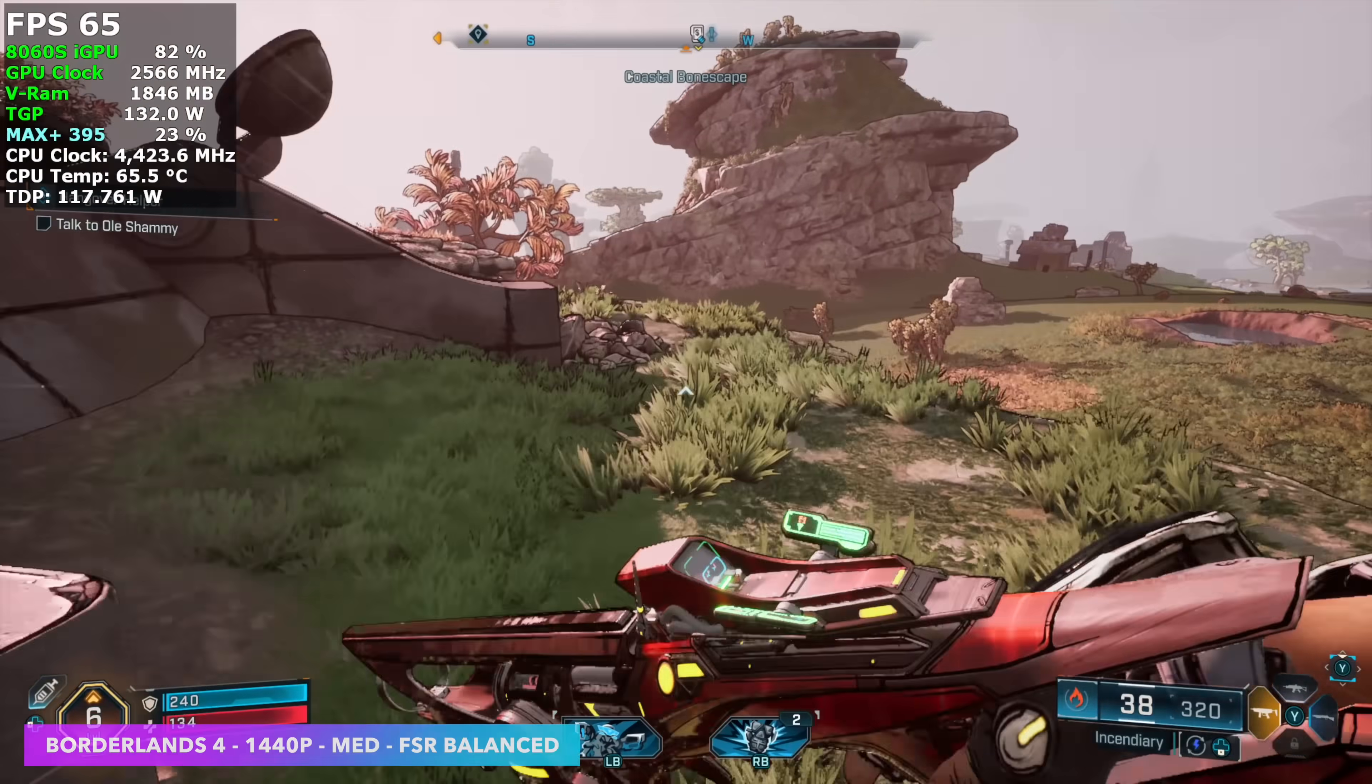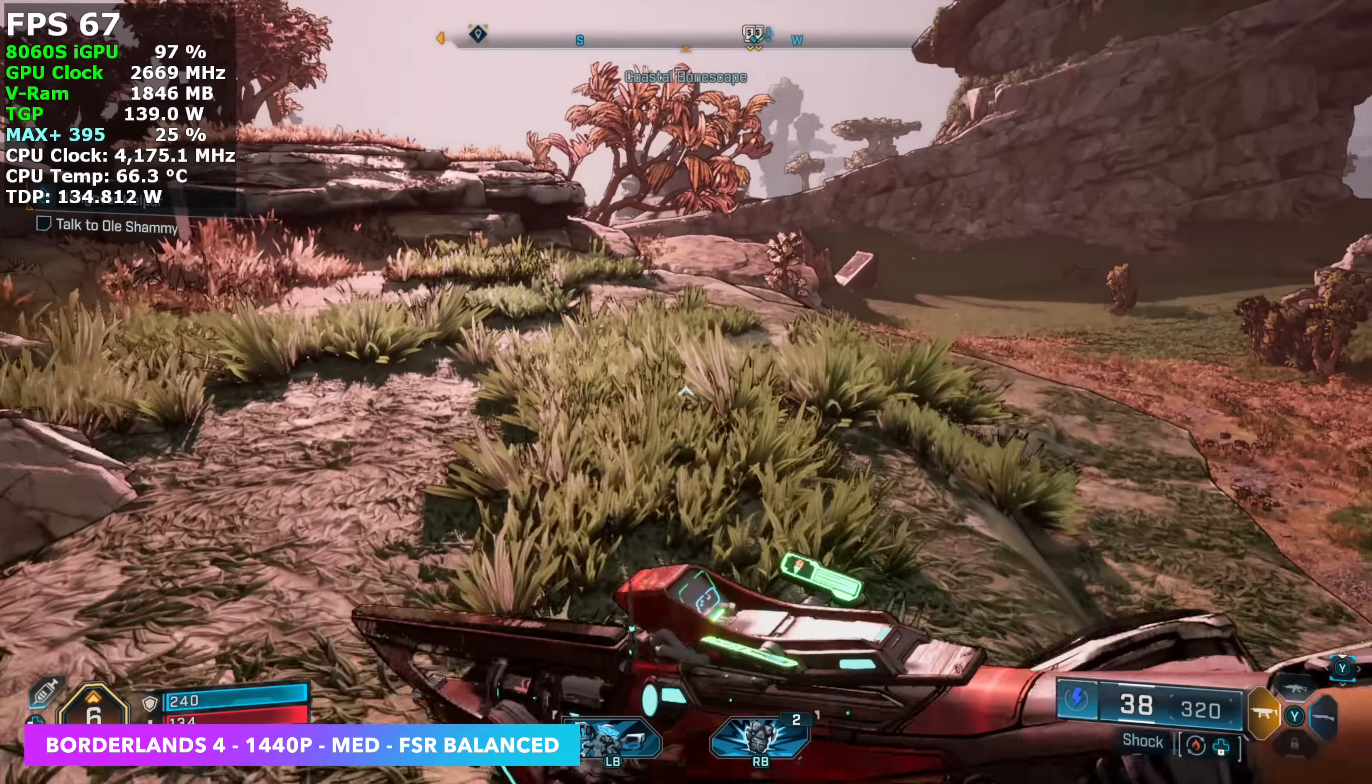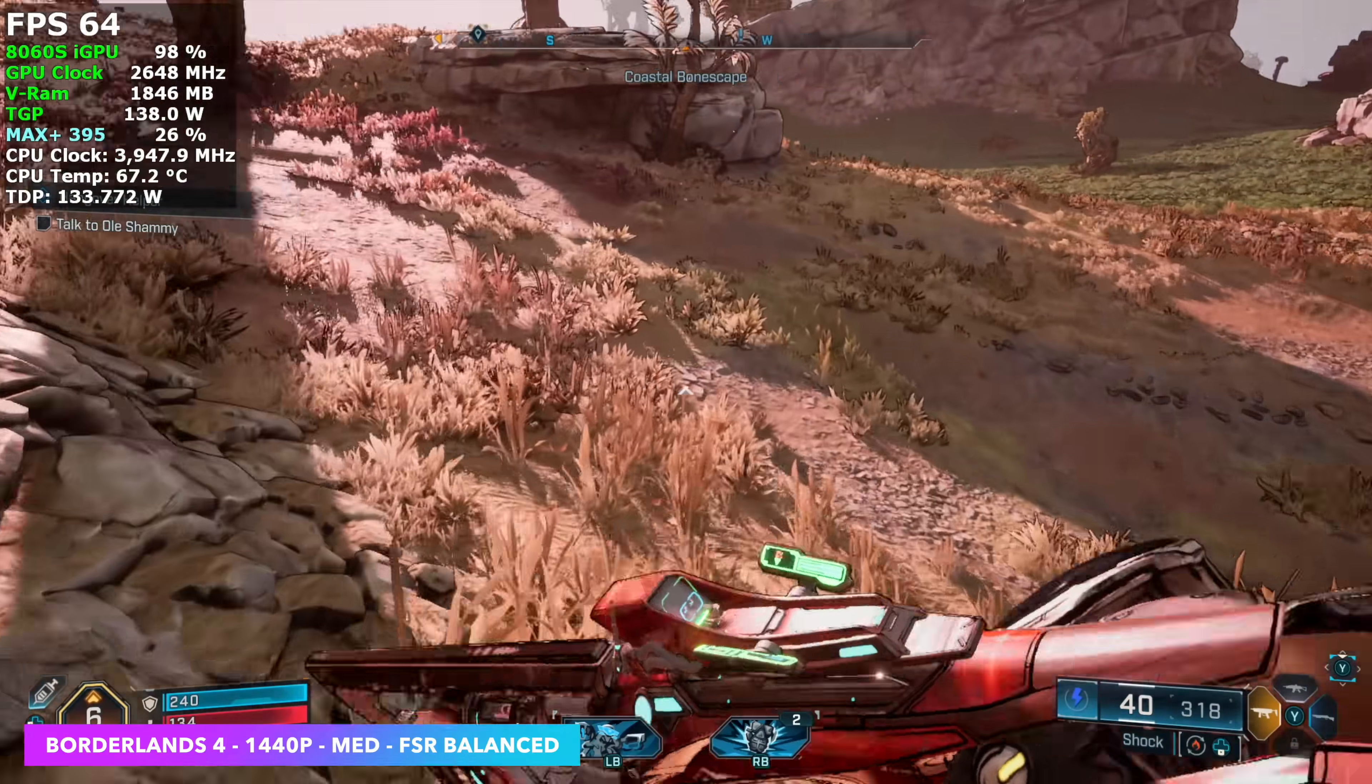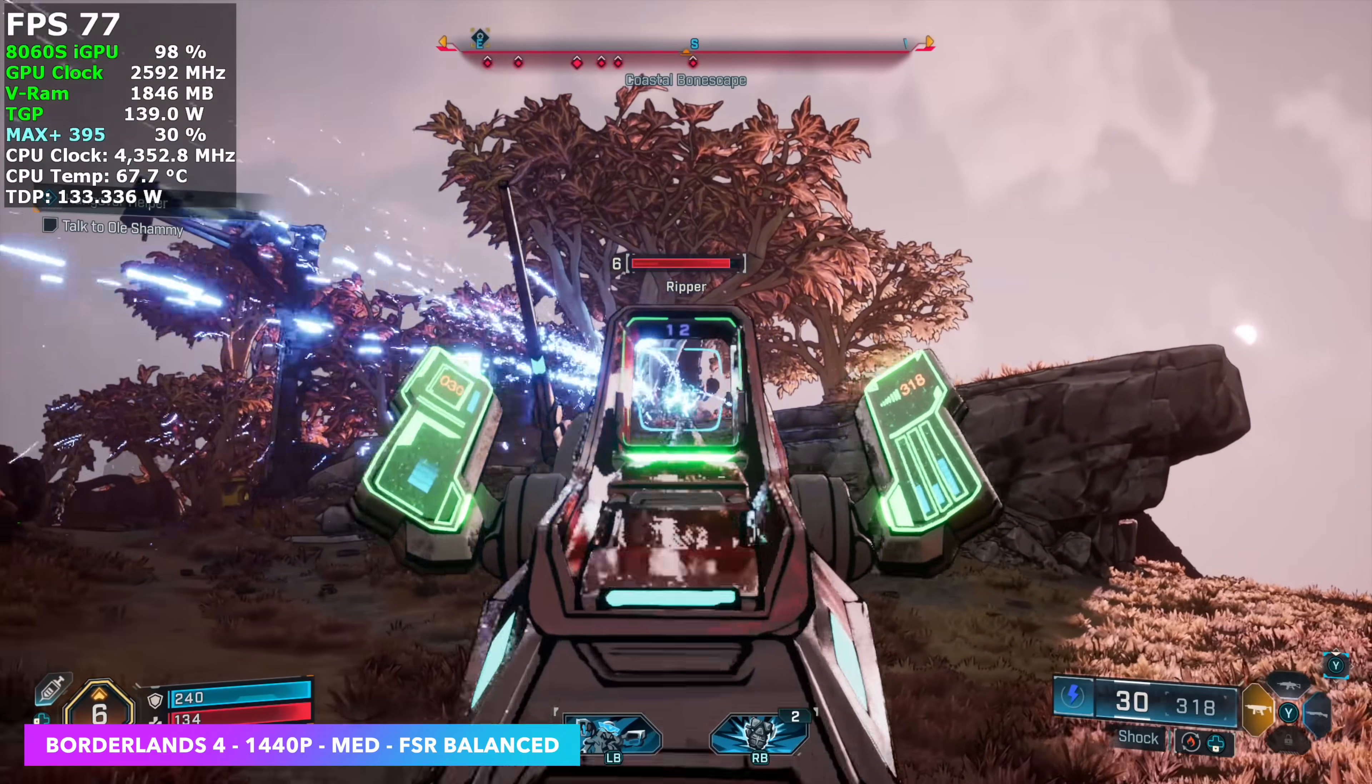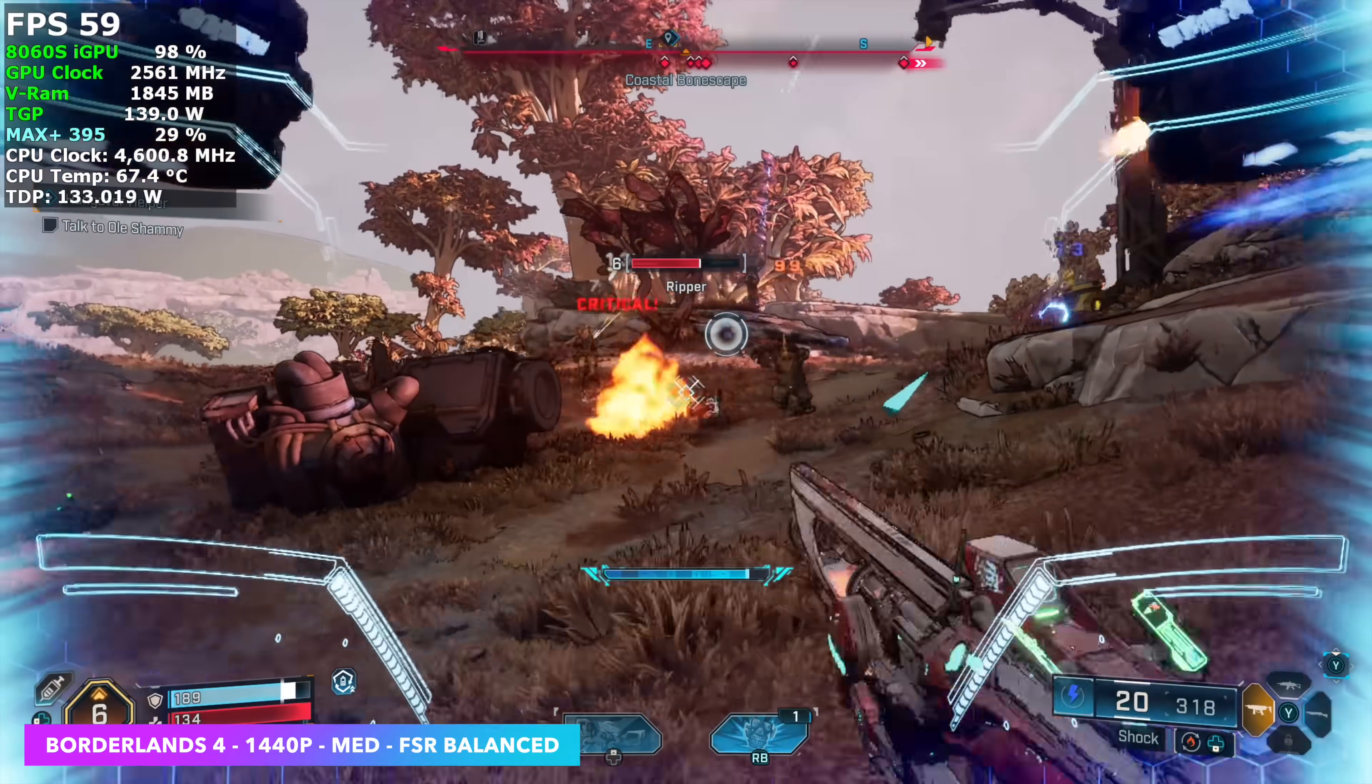Checking out Borderlands 4, and this hasn't fared very well on any iGPU just yet, and hopefully we do get some more optimizations for the game because it's kind of all over the place. I'm not using frame gen, and with frame gen we can get over 100 FPS on average,